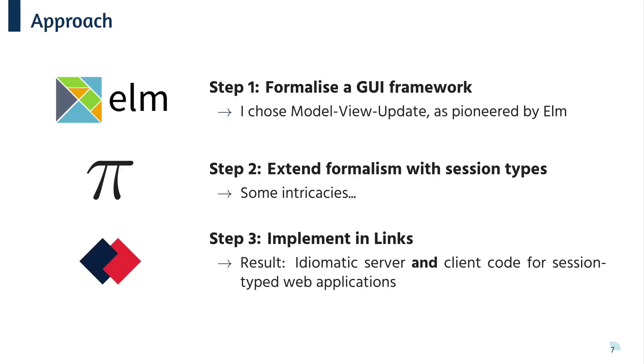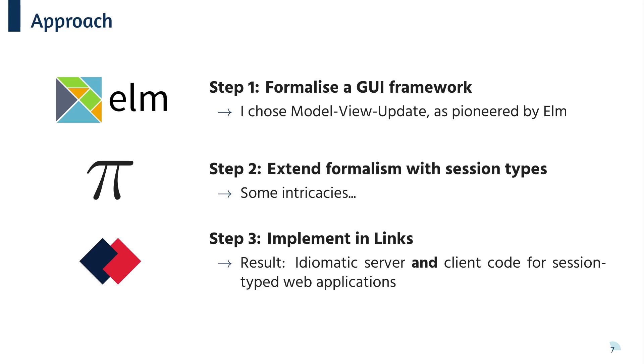So this work aims to address the problem of using session types in GUI applications. My approach was to build upon the model view update architecture pioneered by the Elm programming language. MVU is a very well-loved GUI paradigm that works really well in the functional setting. By extending the formalism with session types, it was then possible to implement a linearity-friendly MVU library in the Lynx web programming language, which then allows us to write idiomatic server and client code for session typed web applications.